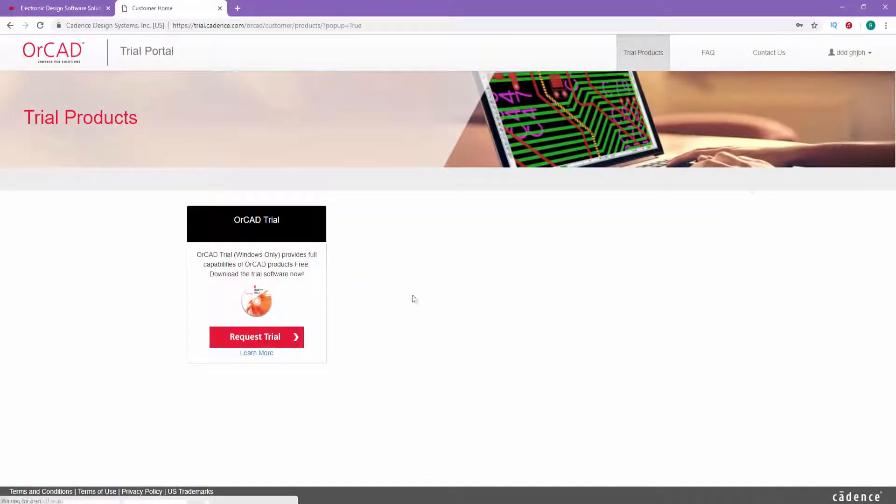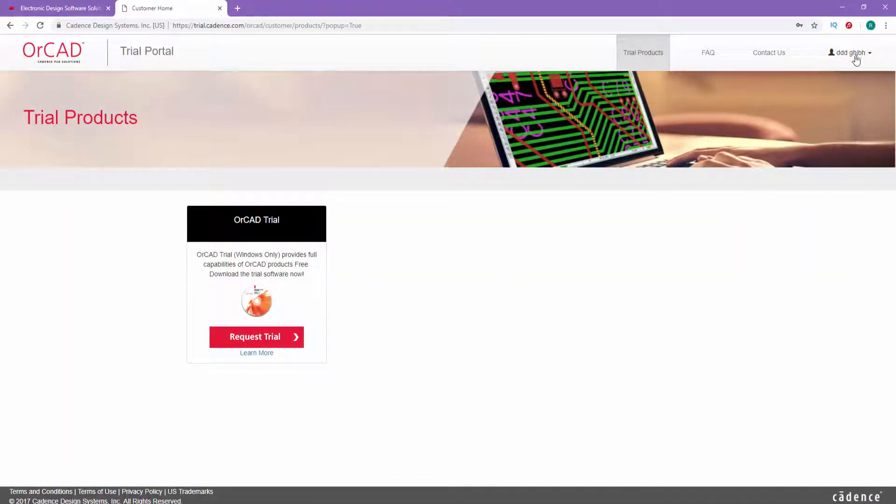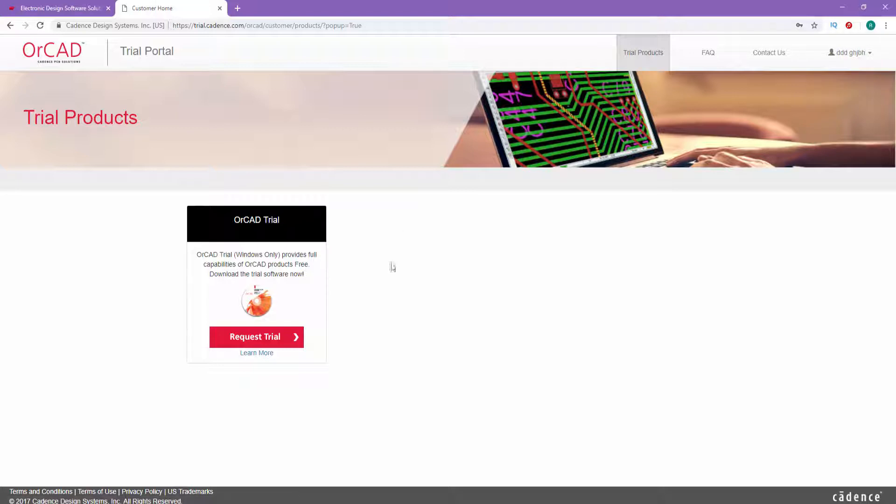On the next page, they will create an account for you. This is your username. You can access this account by filling in your email and the password that you already generated, and then you can click on Request Trial.